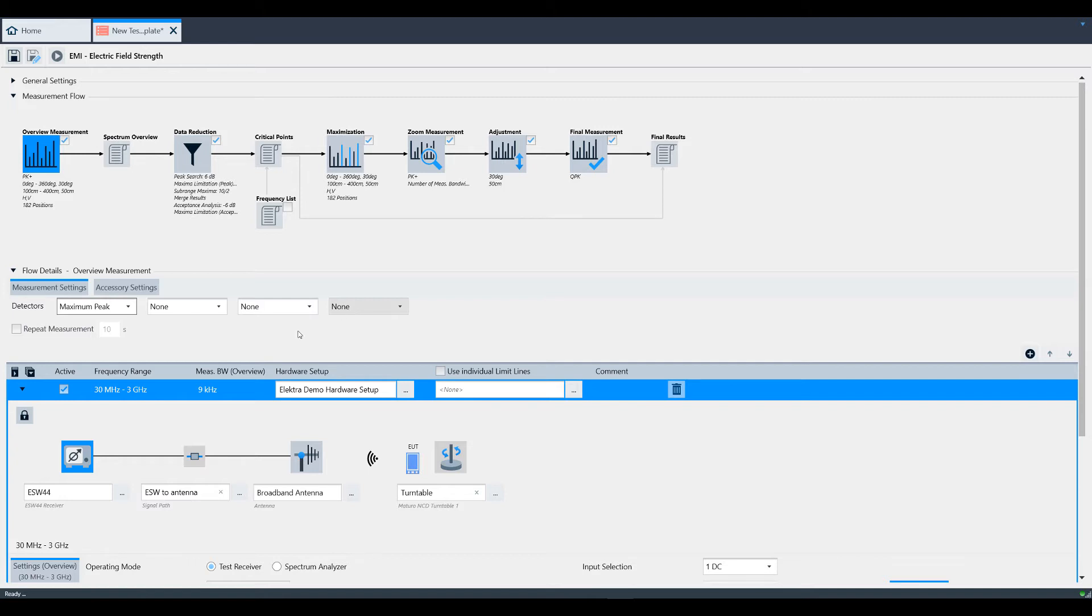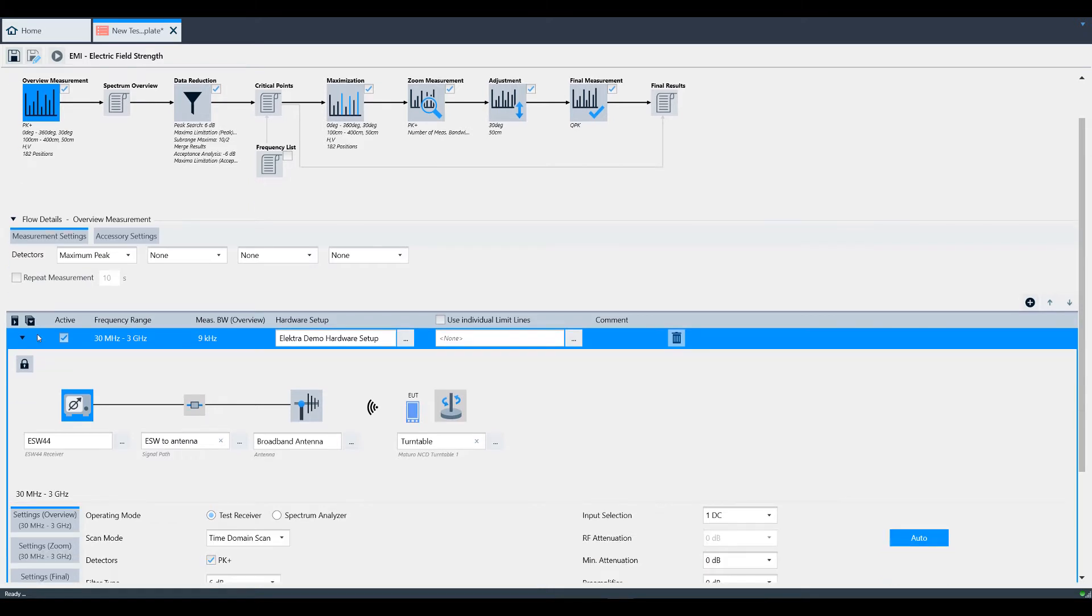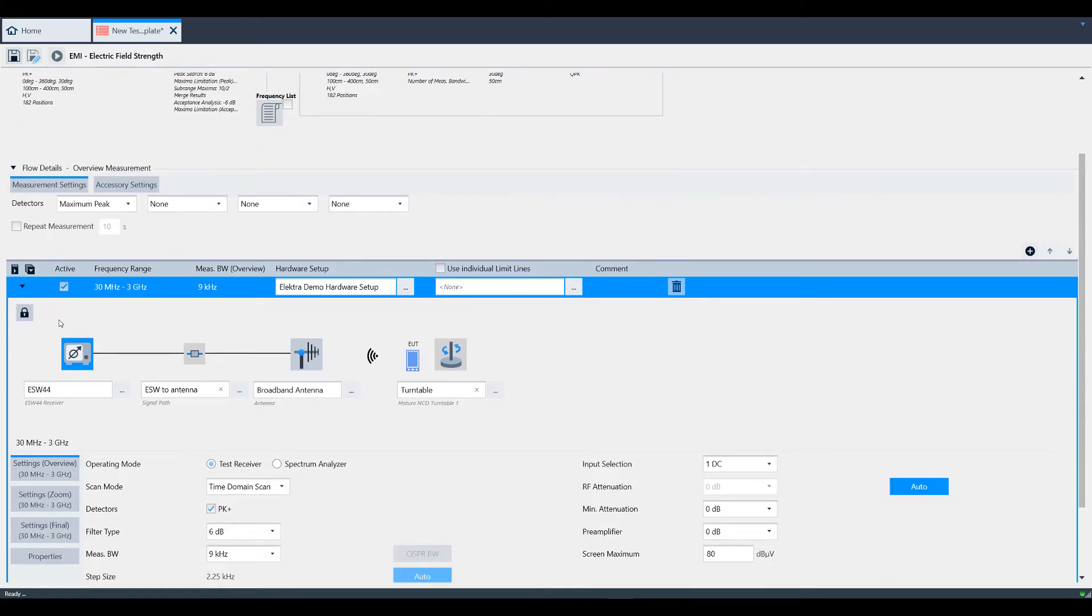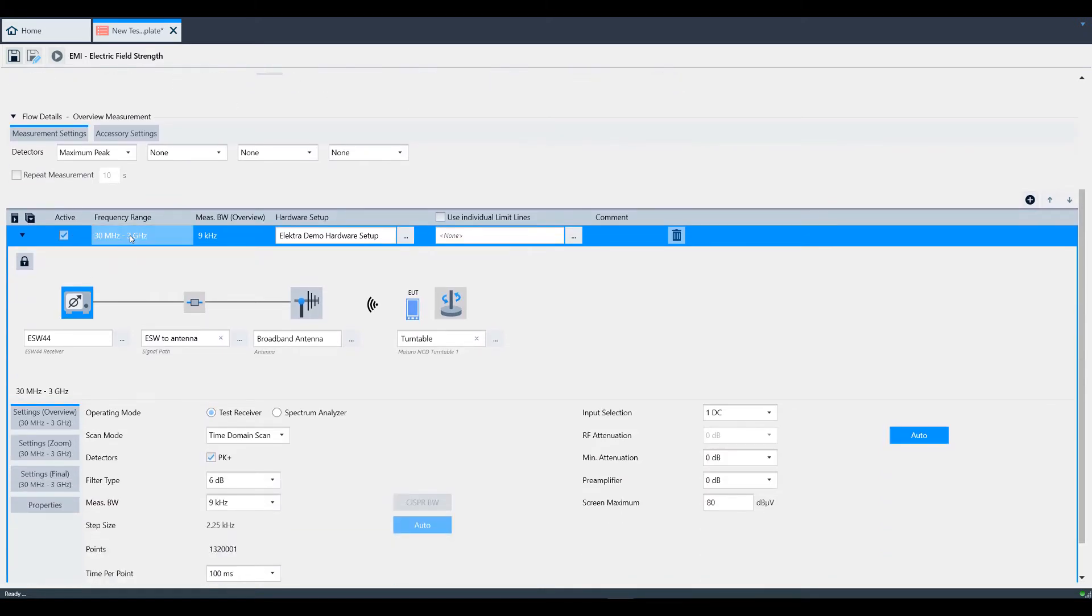If you need to repeat the measurement more than once, you can click the Repeat Measurement checkbox and select the amount of time you want to repeat the measurement for. If you have multiple frequency ranges defined, you can make each frequency range active or not. In our case, we only have one range and we want it to be active.